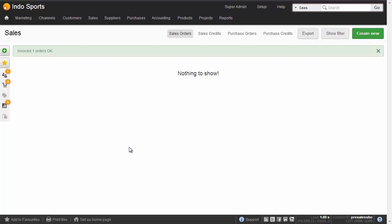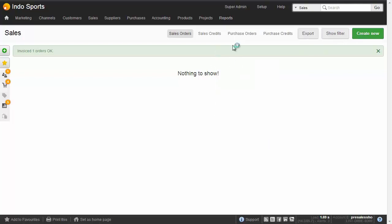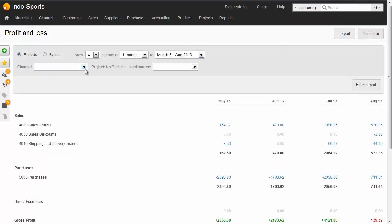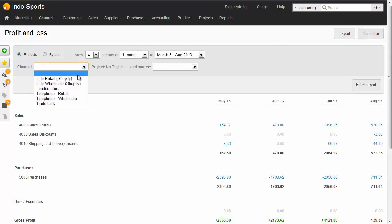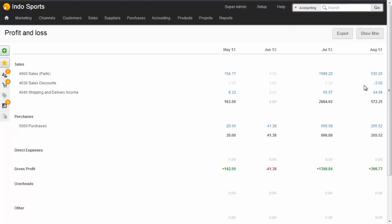And we can see that at Reports, Profit and Loss. We've got revenue from sales, sales discounts, and also from shipping and delivery income. The purchases line is the cost of sales, cost of goods sold, which gives us a gross profit. And this is our company profit and loss. If we want to, we can limit this to just show a profit and loss for one of our sales channels. So there's the Shopify profit and loss.